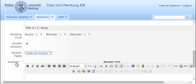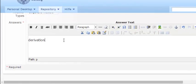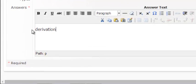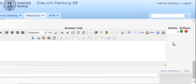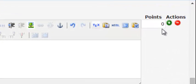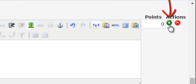Then you enter the answers. The first one here will be derivation, which is not the correct answer, so I'm not going to give it any points. From the small green button here you can add your next possible answer.